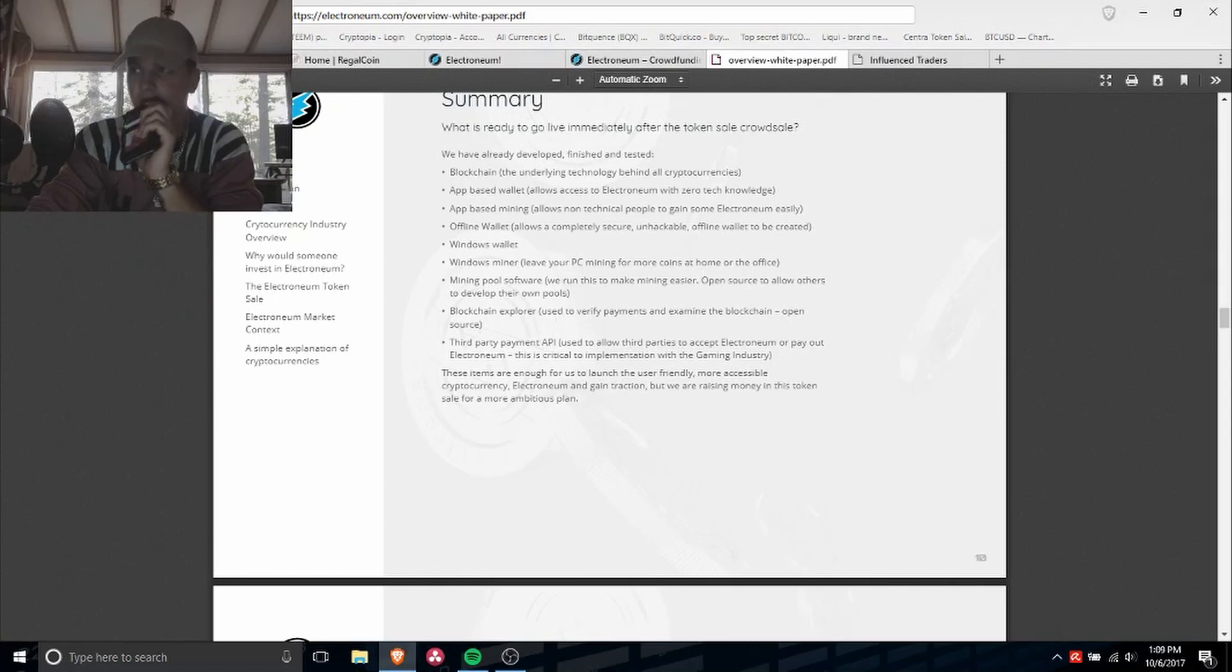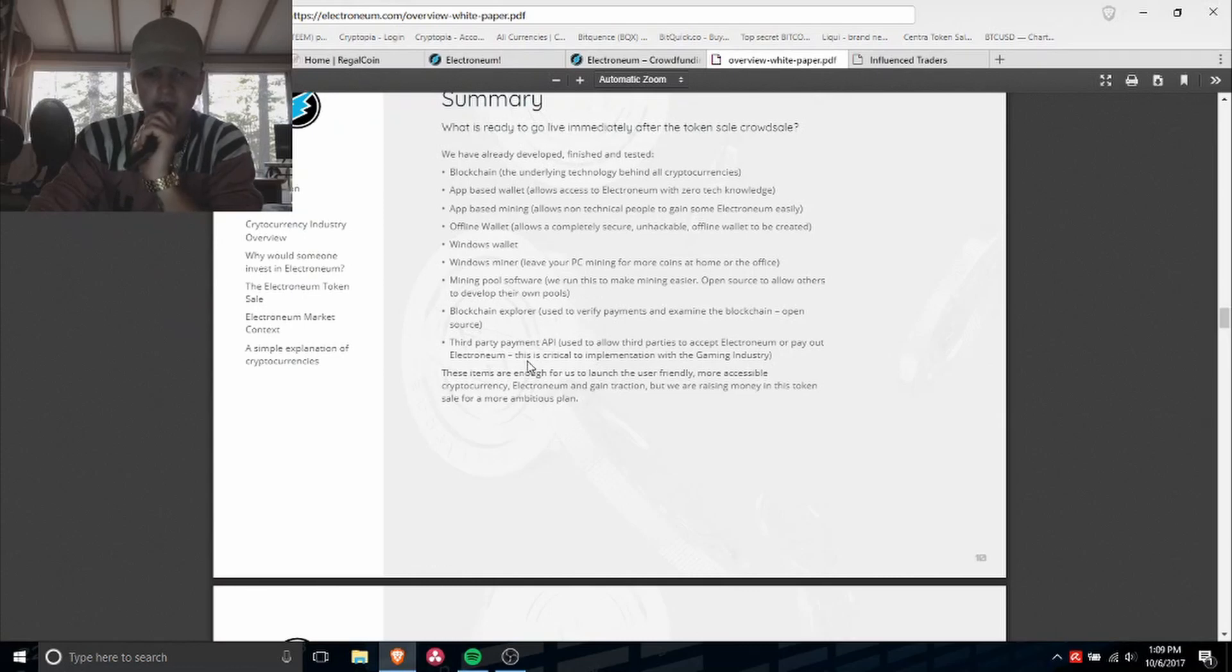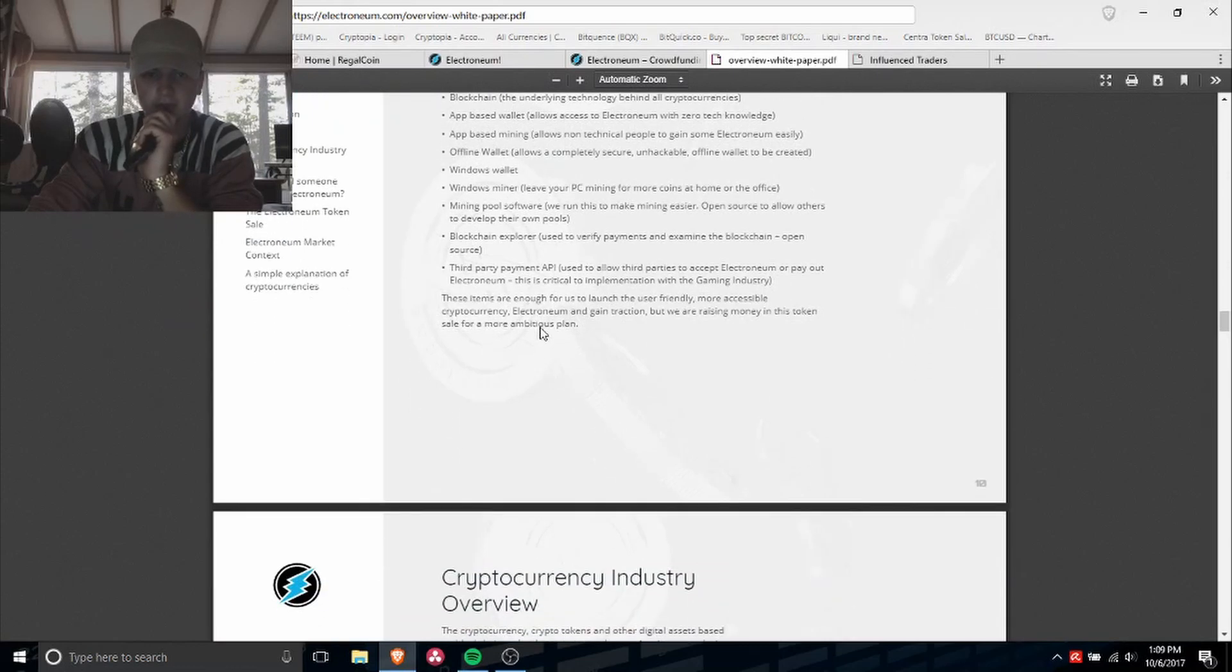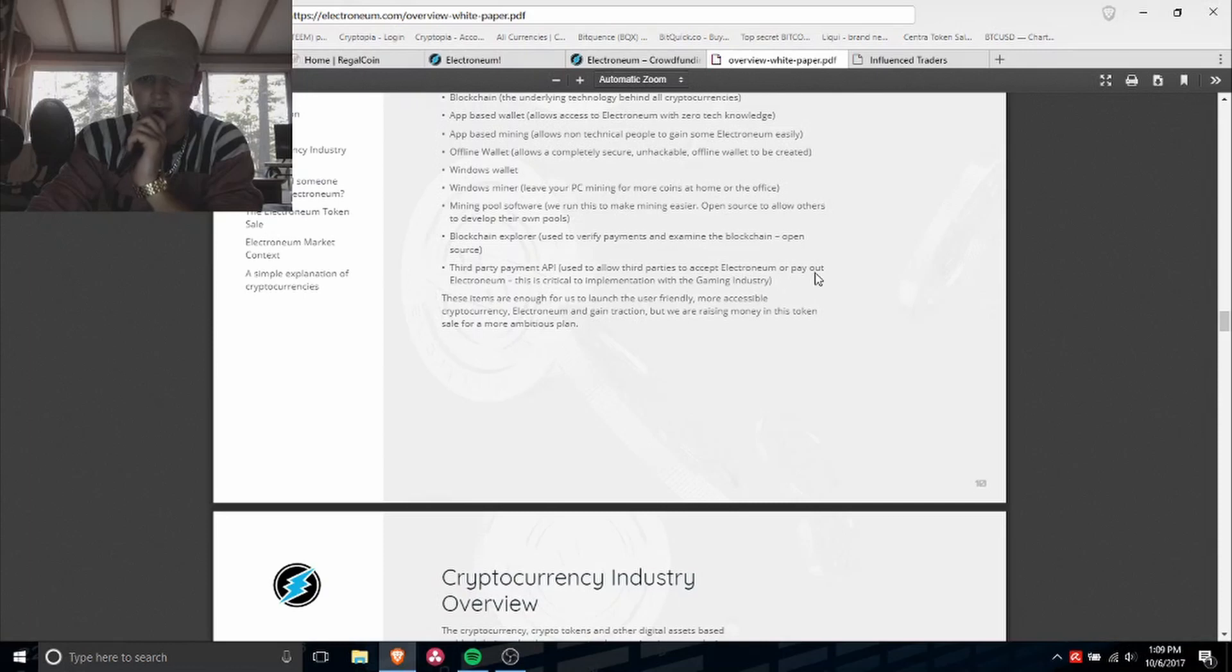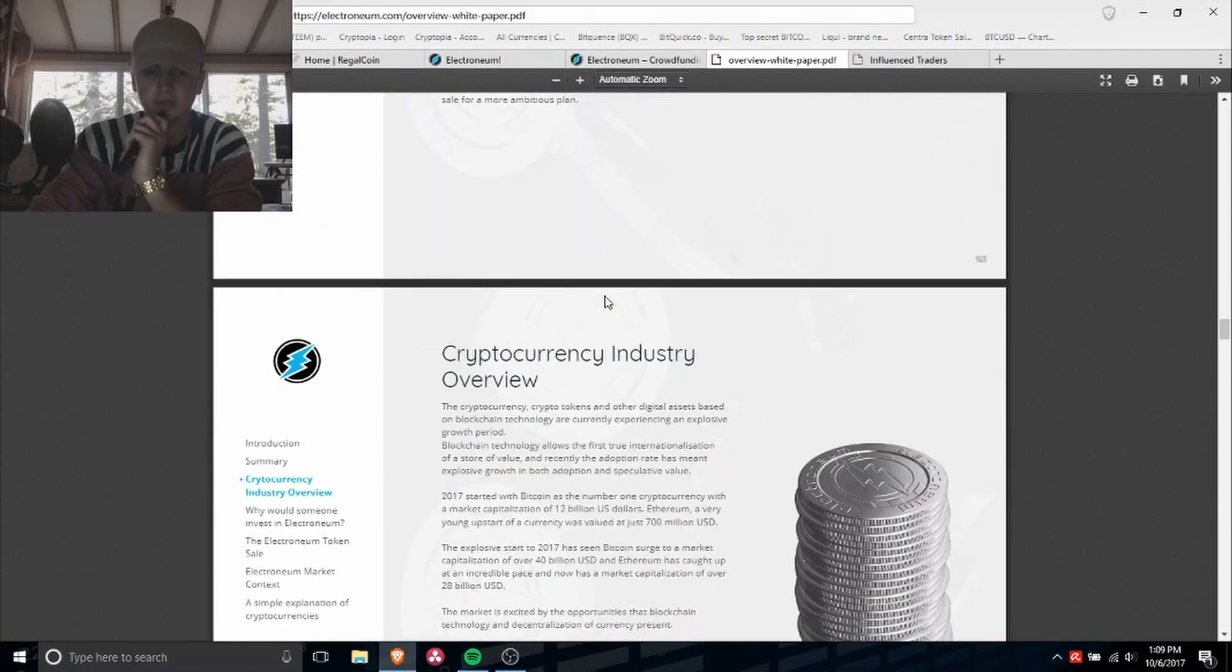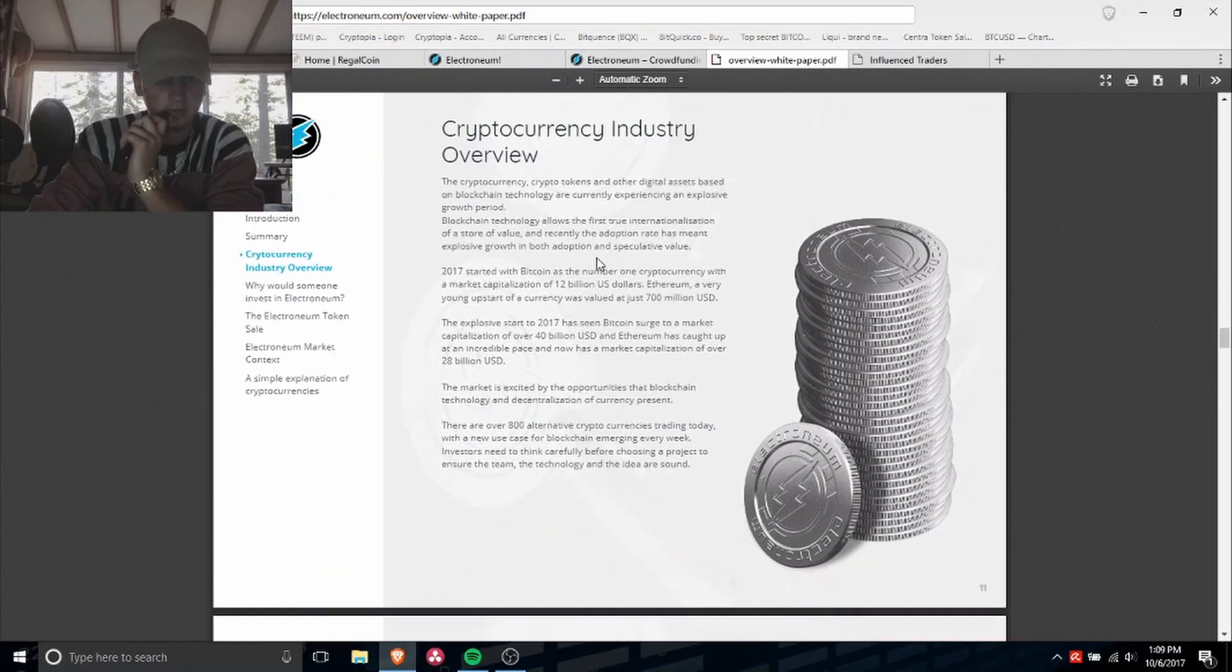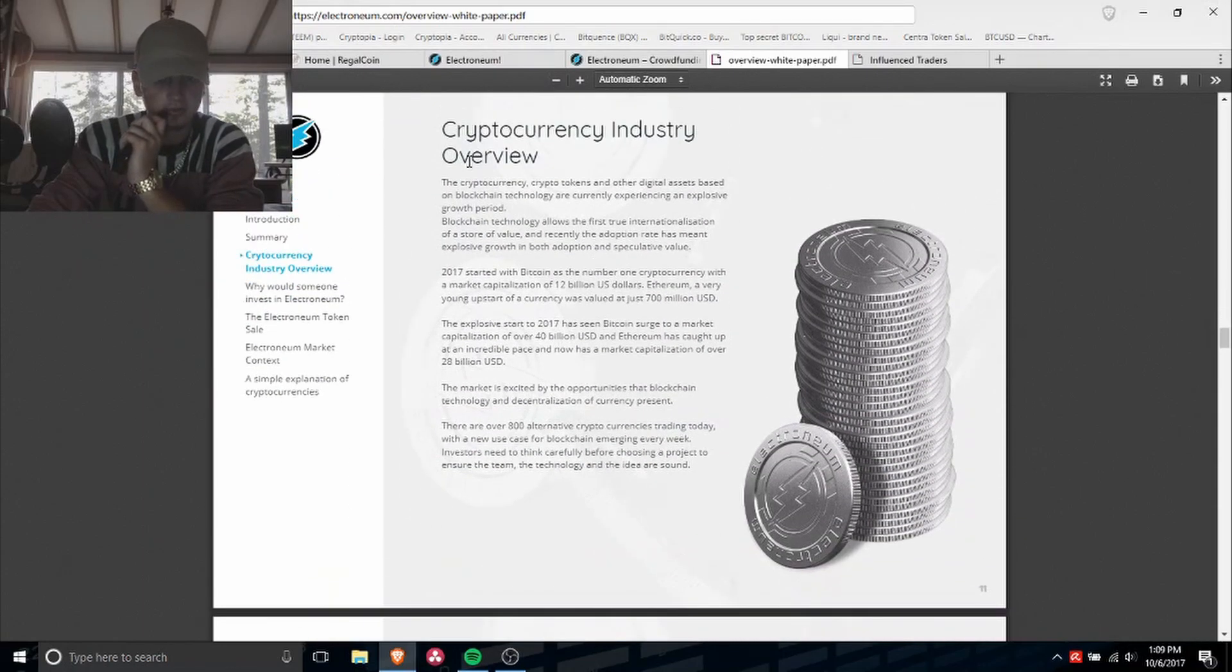Mining full software blockchain explorer, third product payment API. This is good, so other businesses can accept Electroneum as a payment. Cryptocurrency industry overview.